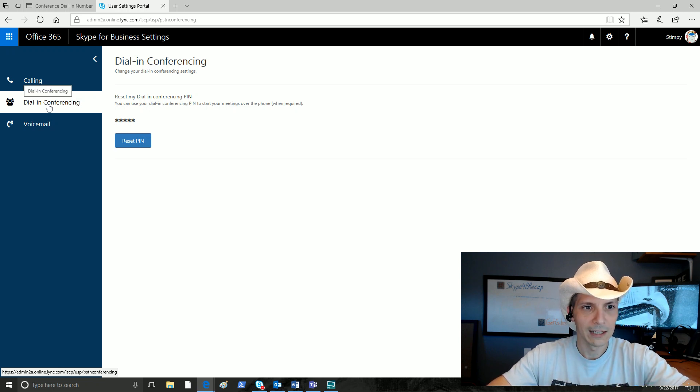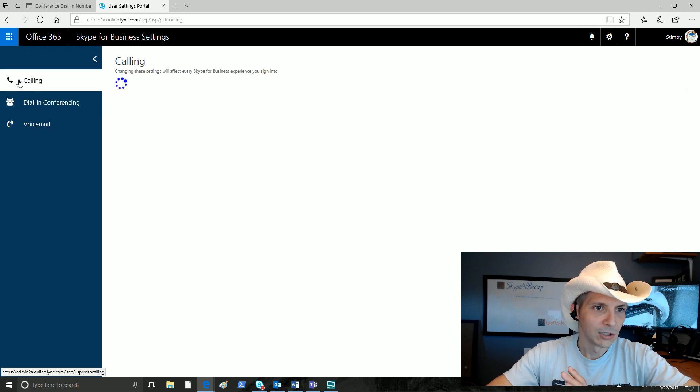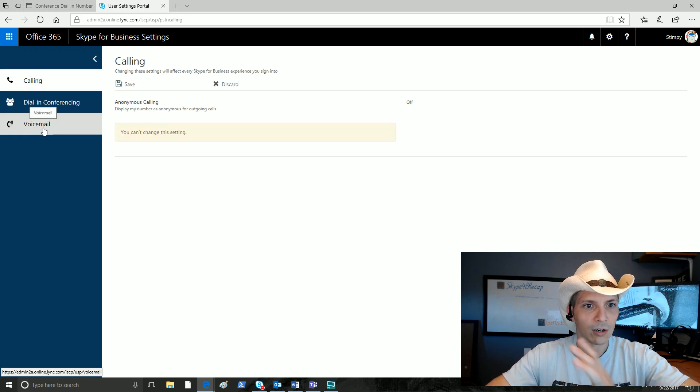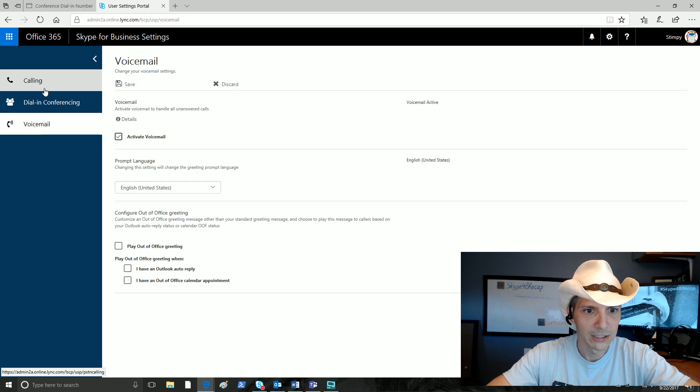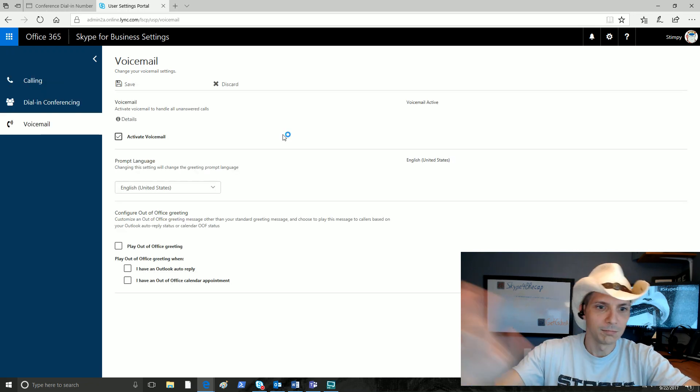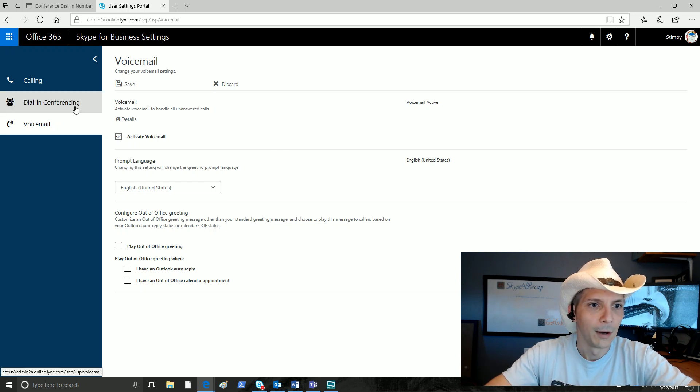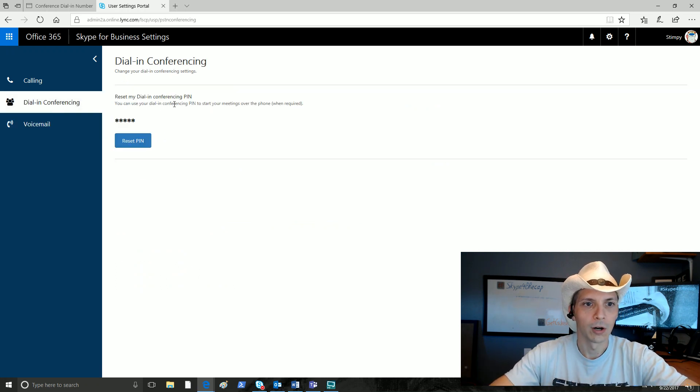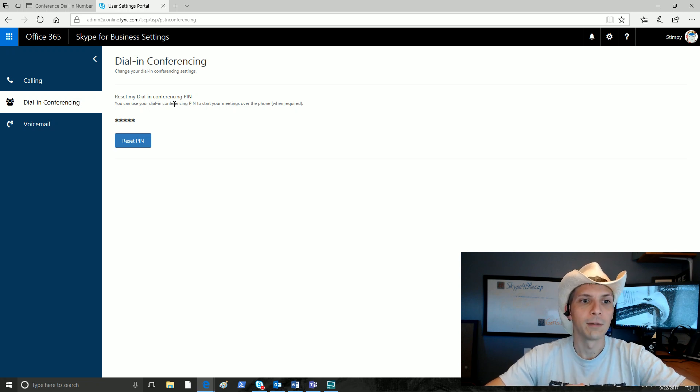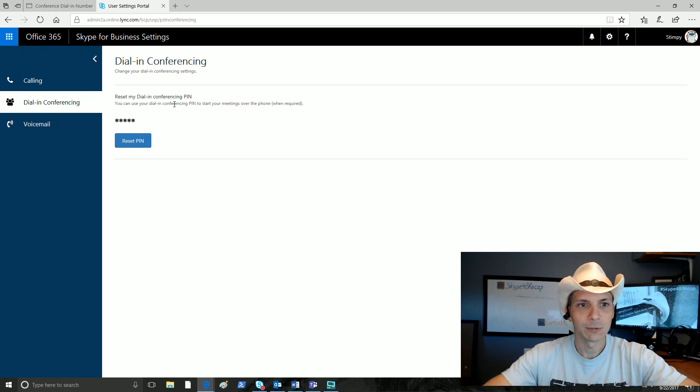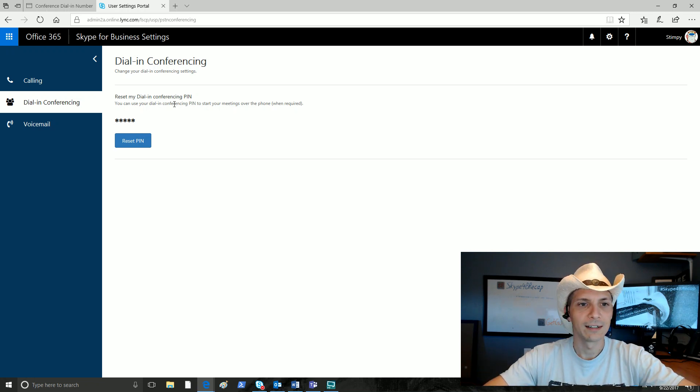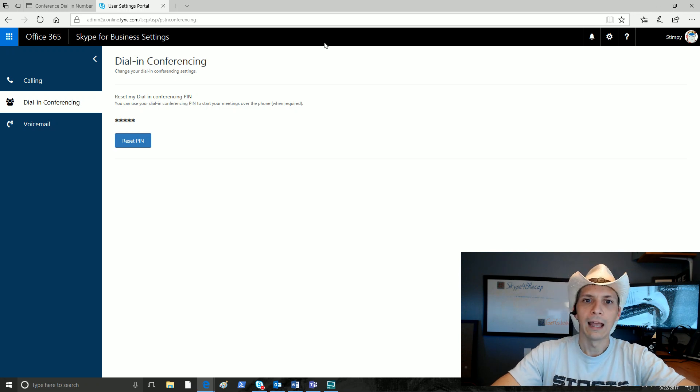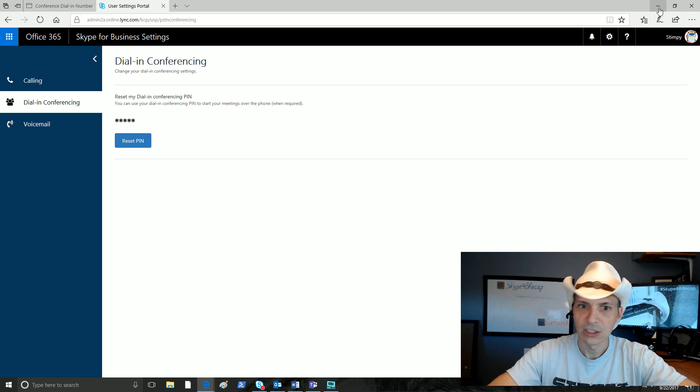These other settings have to do with our calling features, voicemail, when it comes to your other Skype for Business settings there. But this dial-in conferencing is the important part for resetting our pin and using it within Microsoft Teams. That's what those two different links are. That's how we can manage our dial-in conferencing pin and dial-in conferencing local numbers. And here is what a meeting looks like.